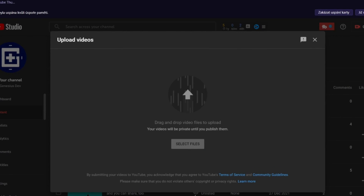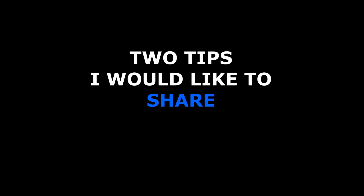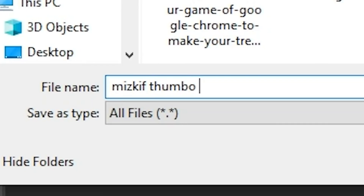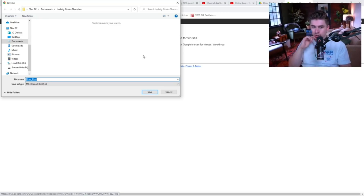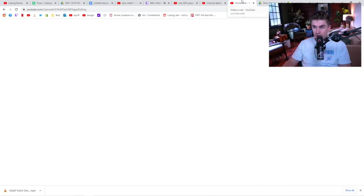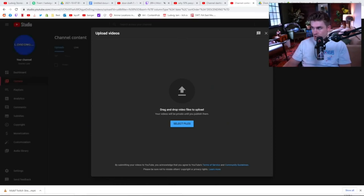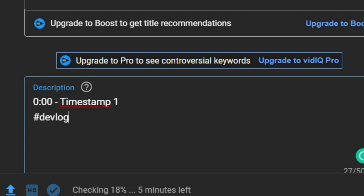Now that your thumbnail is done, it's time to upload the video on YouTube. Two tips I'd like to share: I remember that famous Twitch streamer Ludwig mentioned that naming your thumbnail file helps the video, and he also includes some keywords inside the file name — YouTube will likely use that information. Also don't forget to put some timestamps and hashtags in the description, like for example hashtag devlog.